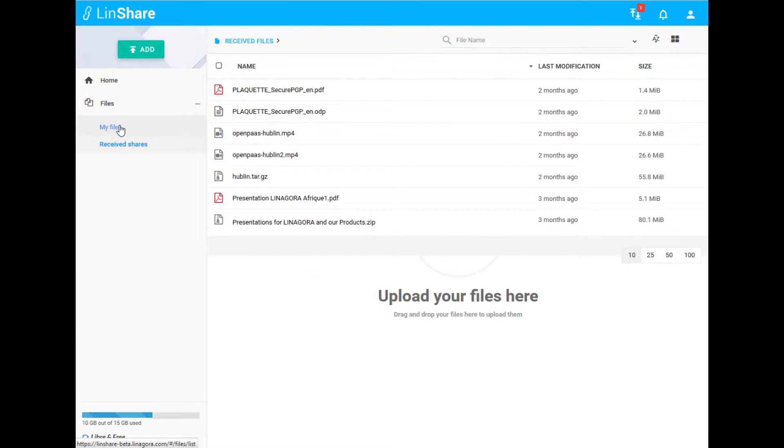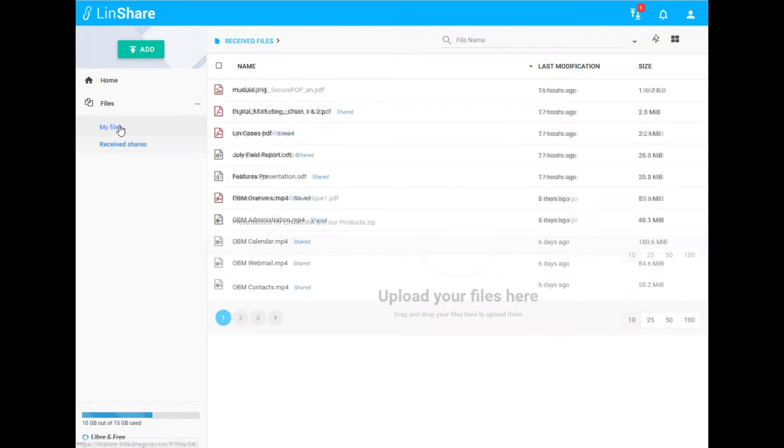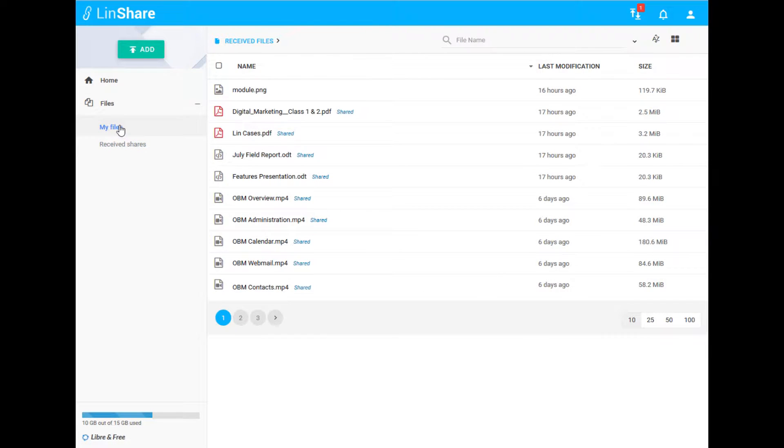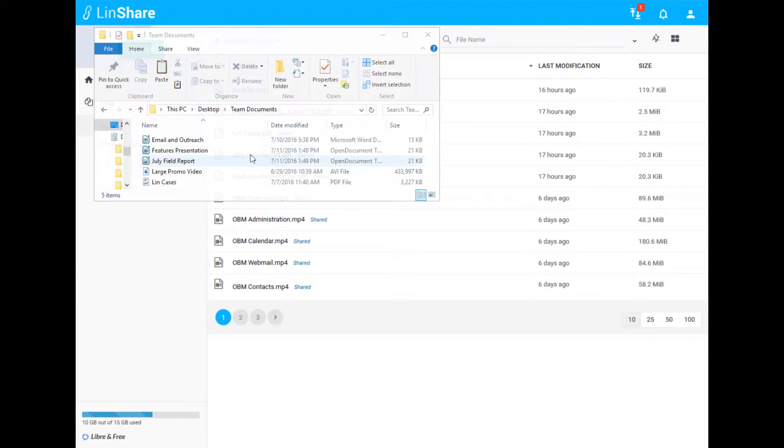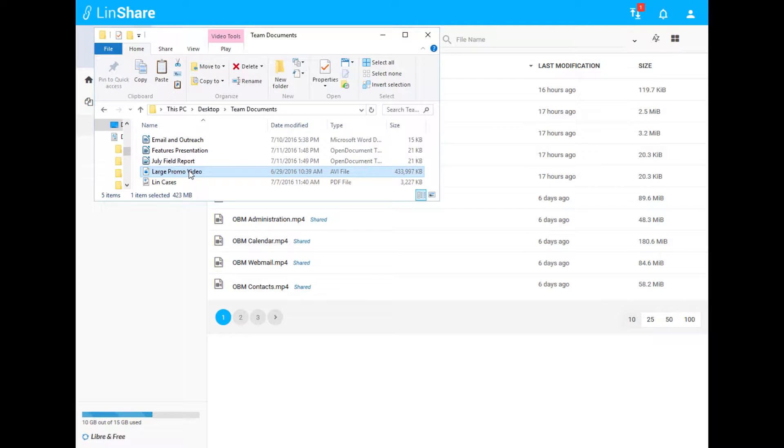You can easily toggle between files that have been shared with you and files that you have saved and uploaded. There are several ways to upload files onto LinShare.